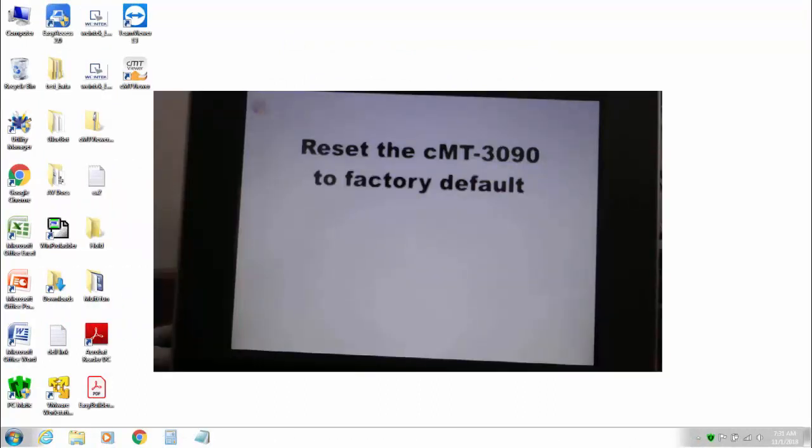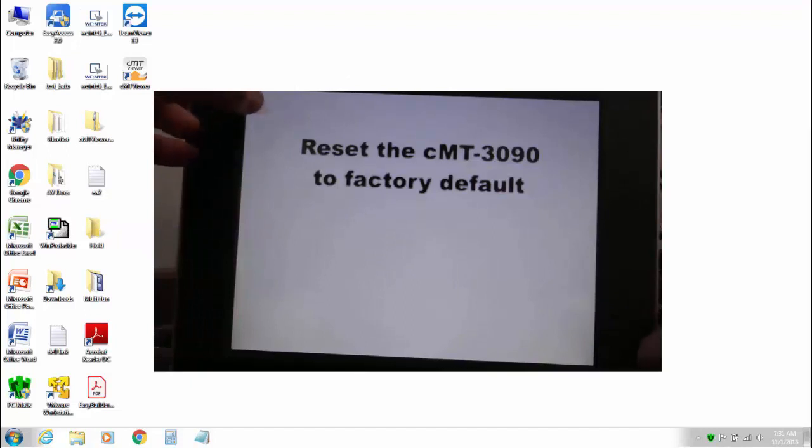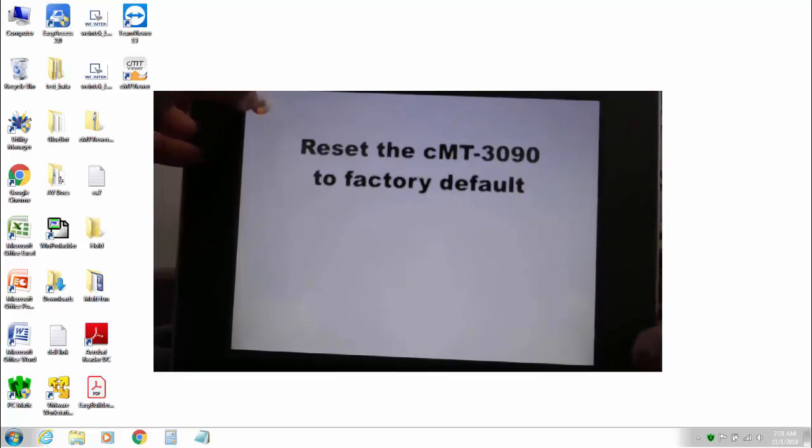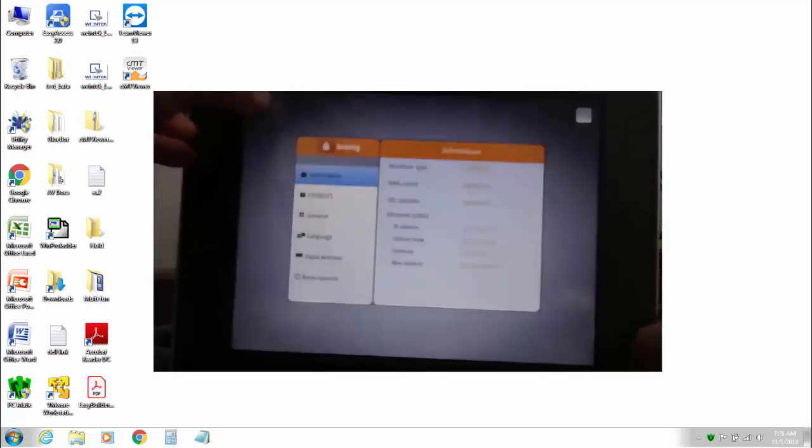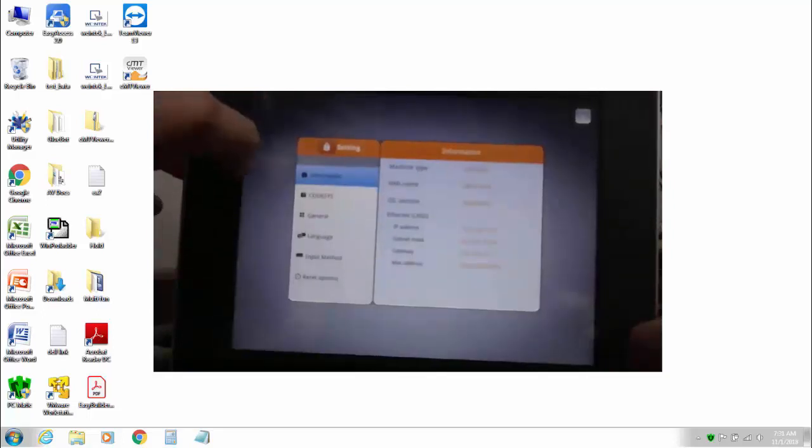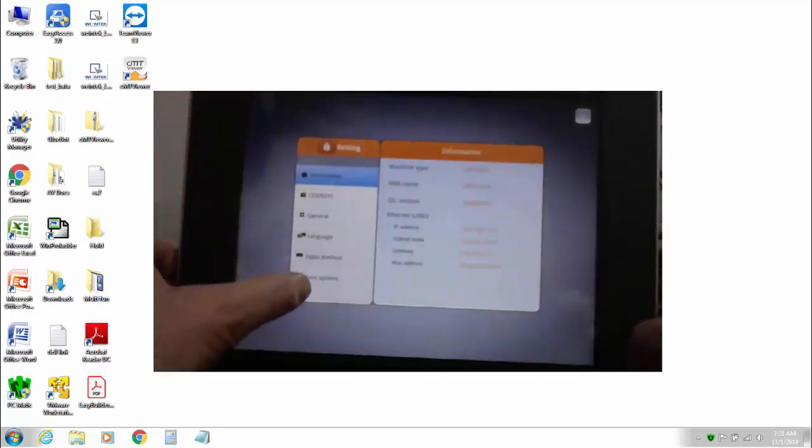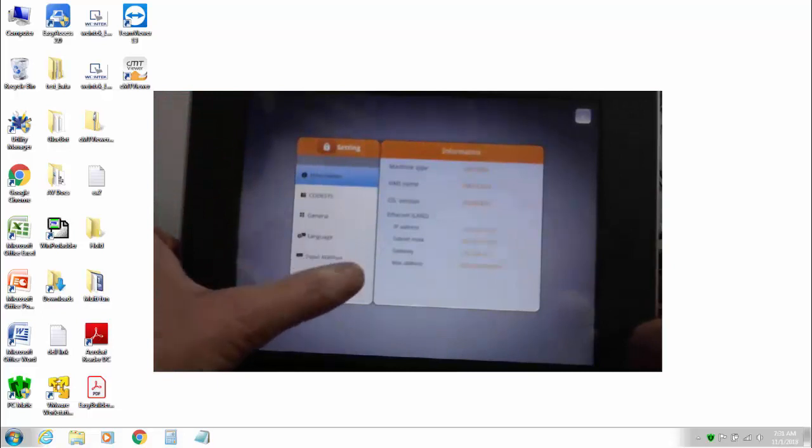So to do reset we need to go ahead and hit the magic button to get into the local settings and down at the bottom without logging in there are reset options.